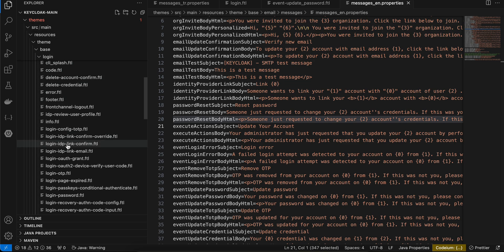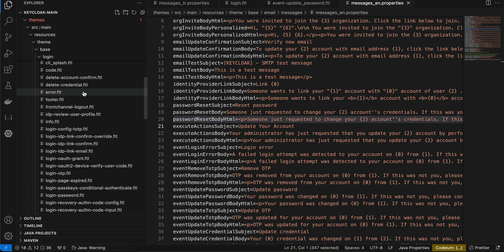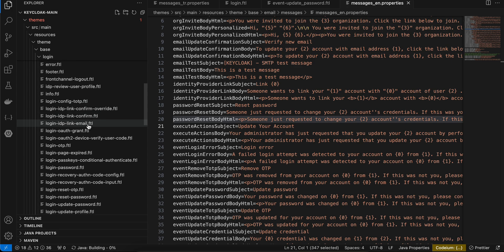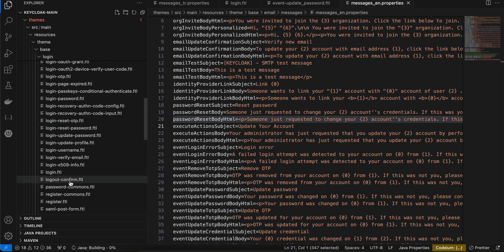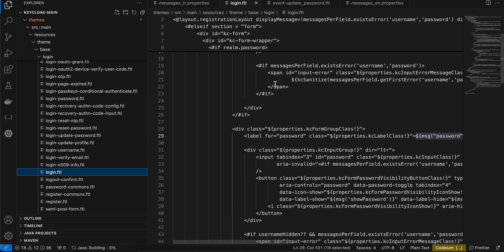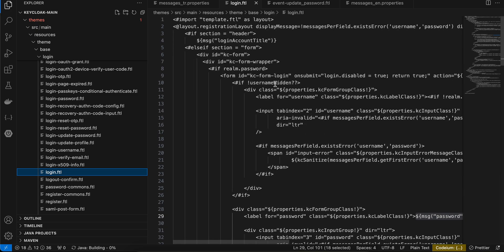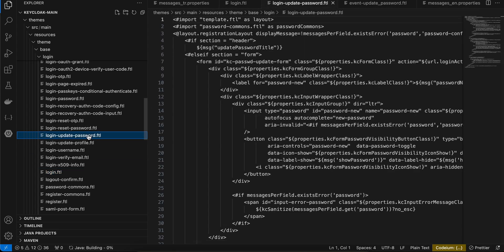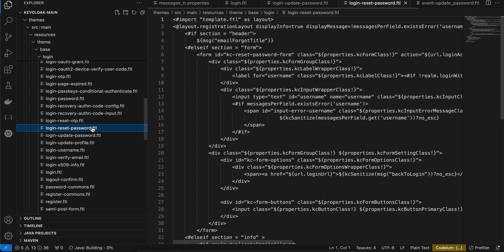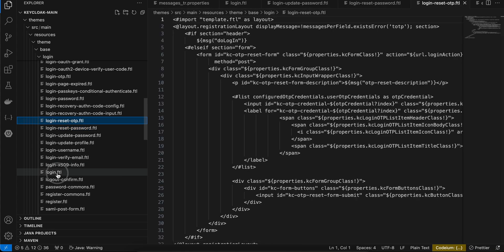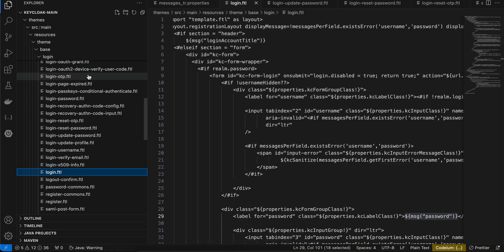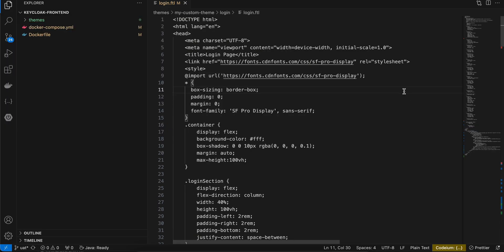Inside this login folder we have lots of files. The one we are going to modify is login.ftl — this is the file that gets called whenever we see a login screen from Keycloak. Similarly, for the update password screen use login-update-password.ftl, for reset password use the reset password name, and for login reset OTP use that specific name. These file names are very important.